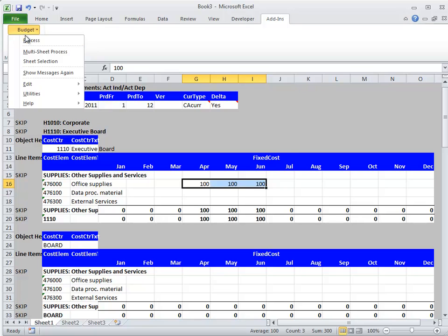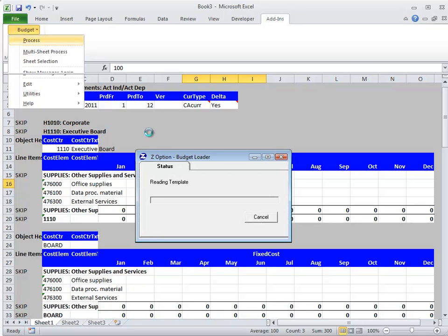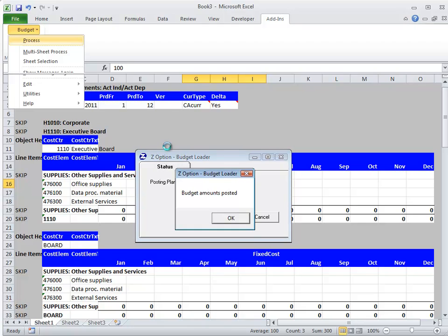Simply then as clicking Budget Process, Budget Loader will upload those budget results to SAP.